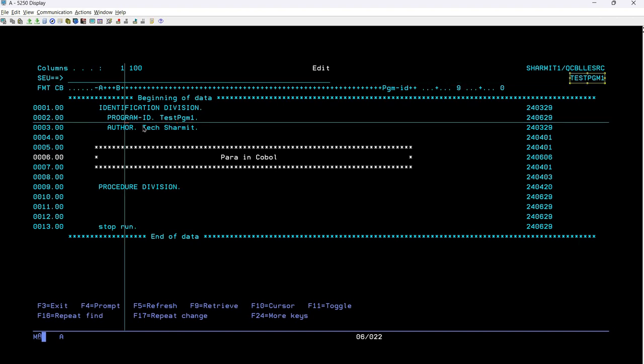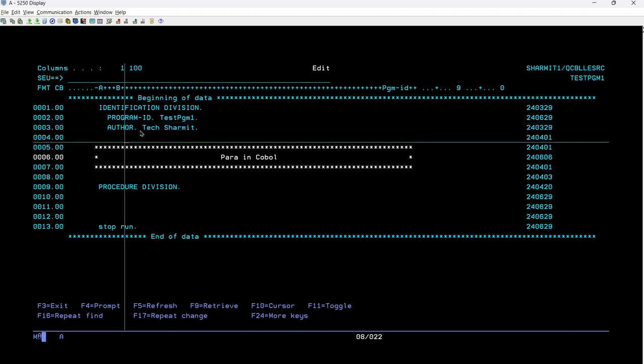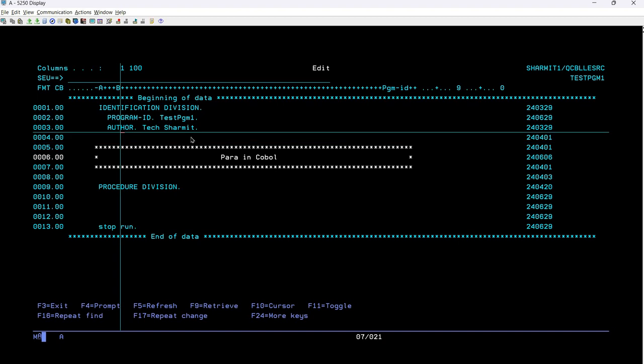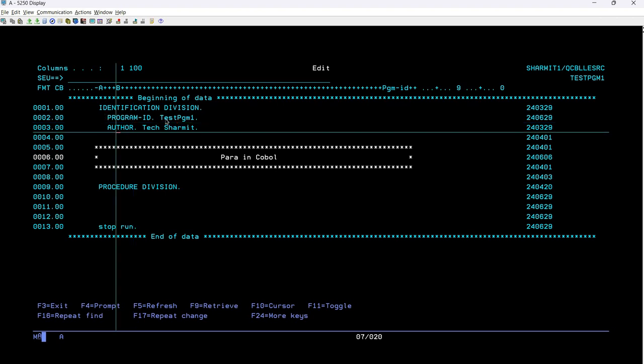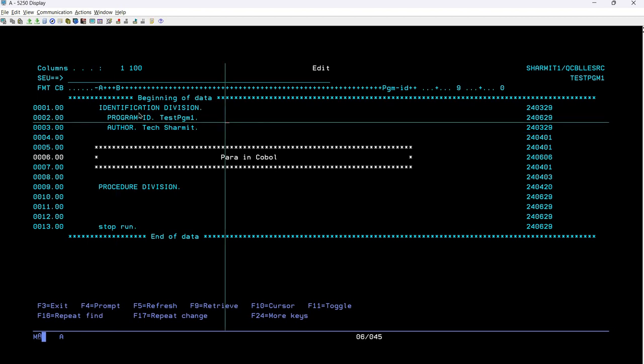Likewise, if we talk about author, then it is indicating author name as Tech Shenmeth. So here you can put the name of the author who has created the program. And in program ID, you can put that test pgm1 or your program name. There are other information that we can store here under identification division, which is again related to your program identity. But for now, I'm just using these two information and but as per your requirement, you can make changes there. So this is regarding the identification division.